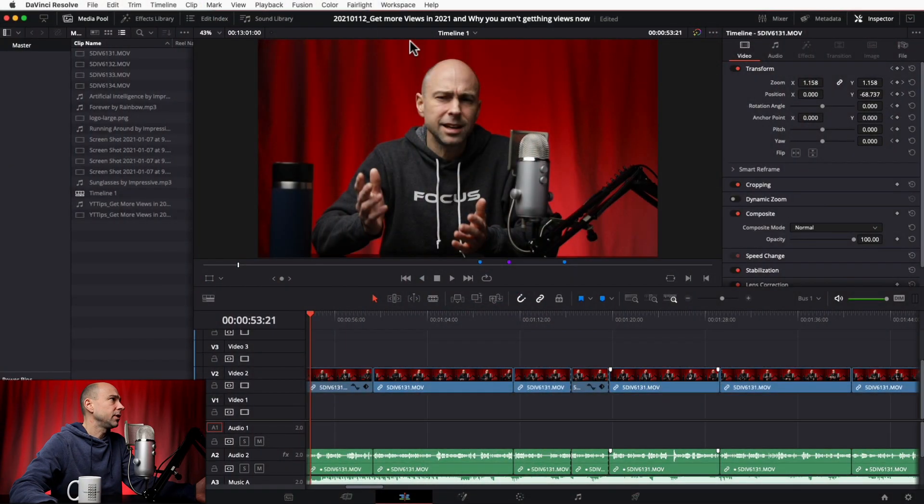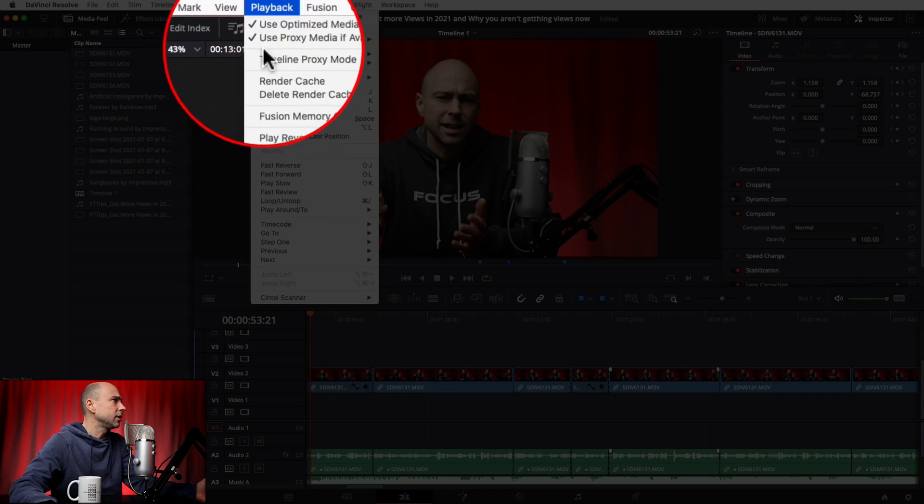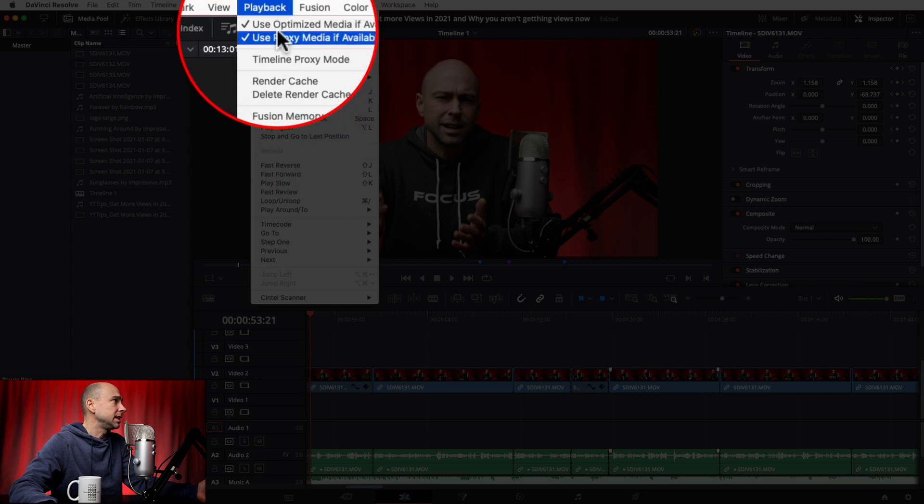The other important thing to know is that when you used to delete optimized media — because let's say you finished your project and don't need gigabytes of files sitting around — you used to be able to do that through the Playback menu. Jumping into DaVinci Resolve here, you used to come up to Playback and there used to be a 'Delete Optimized Media' option right in there, but right now there's nothing there.